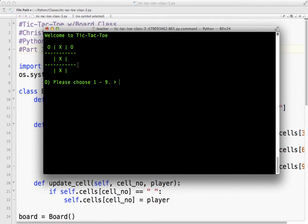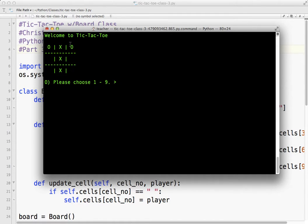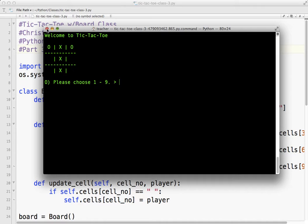So basically, looking at tic-tac-toe, we have eight ways to win. So across two, three, down four, five, six, and diagonal seven, eight. So we need to check for all of those possibilities.